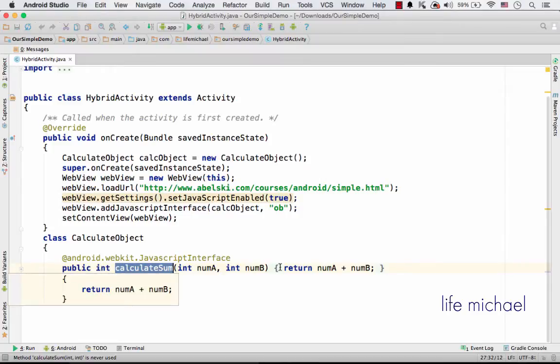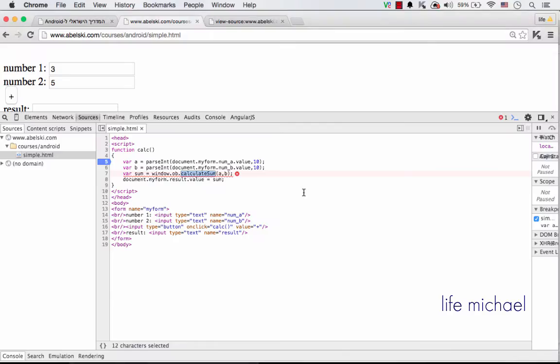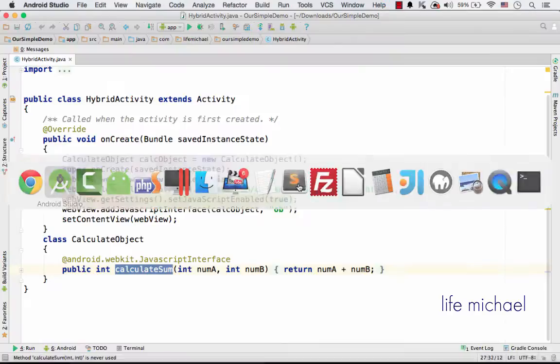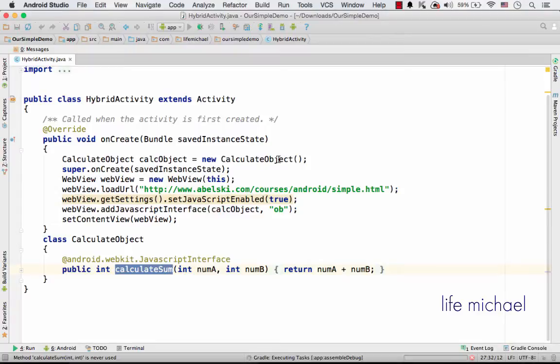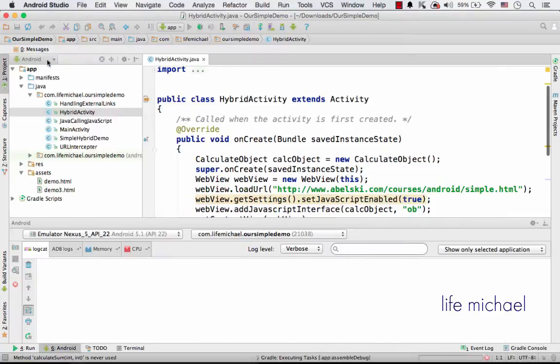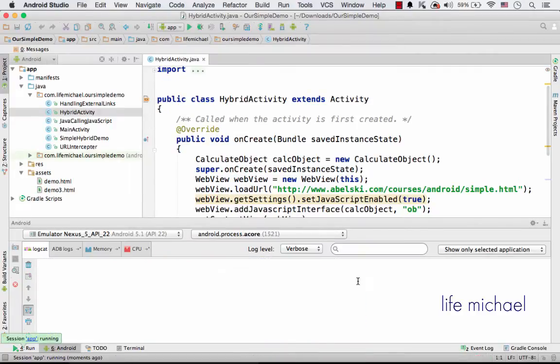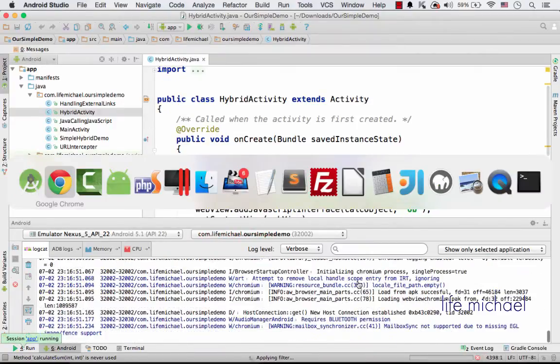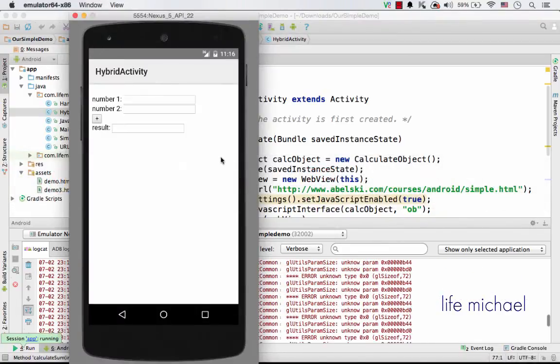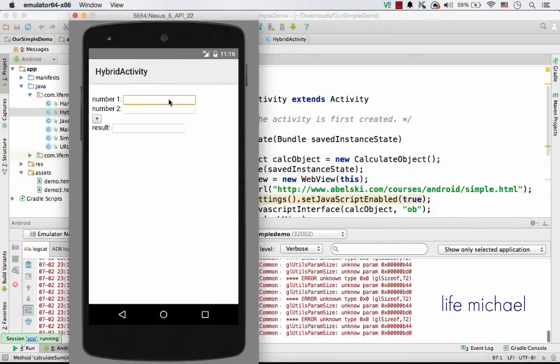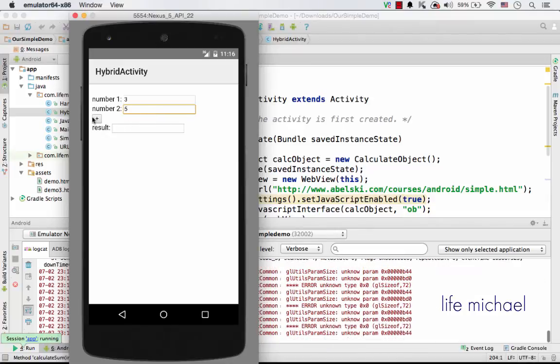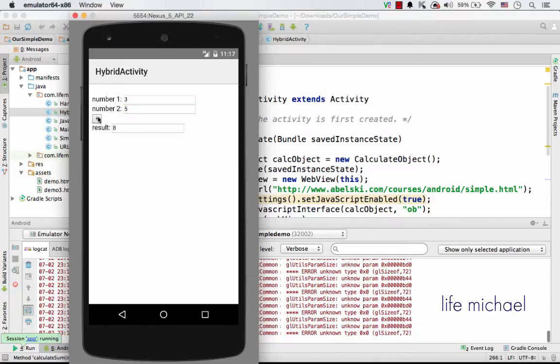It passes two numbers and gets the result. In this case, it's a very simple function. The result is just the sum of these two numbers. So let's execute this code sample. Okay, this is the emulator, and here it is. Now, when I give it a try.